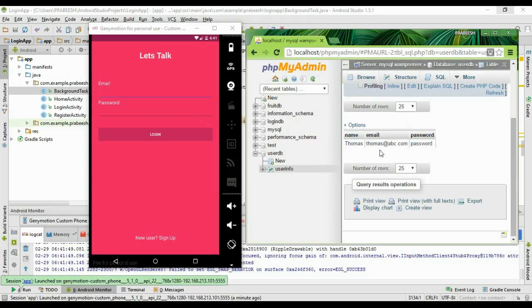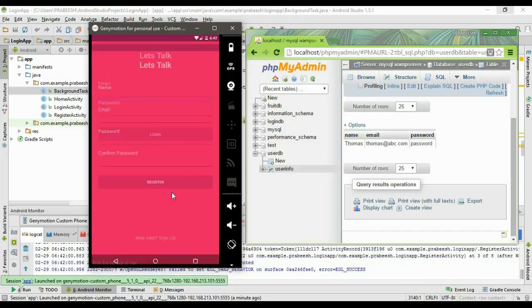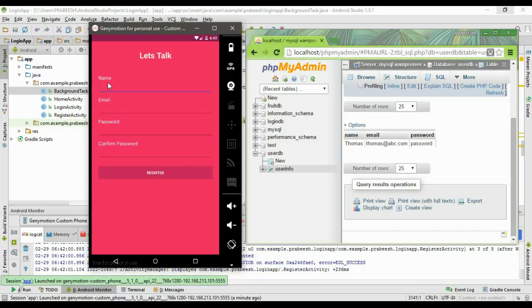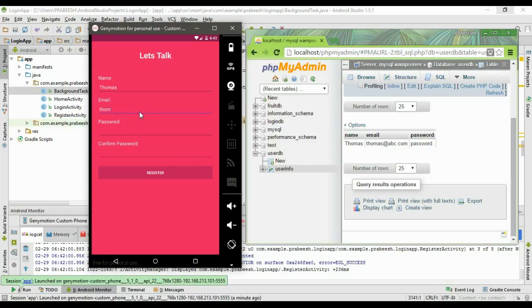Here is the newly added user. Now I'll try to register the same user again. Specify the same name Thomas and the same email Thomas@abc.com. In this case, the registration must fail. Specify the same password.